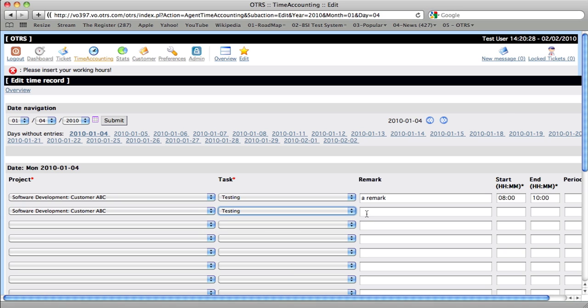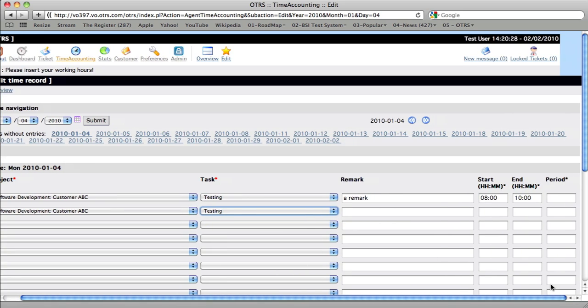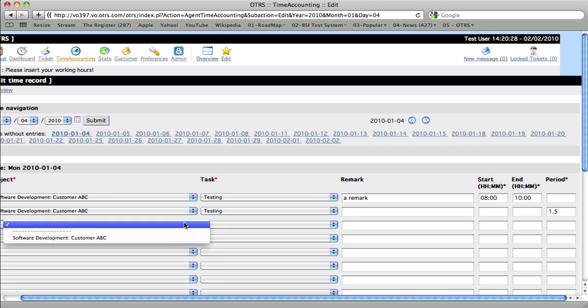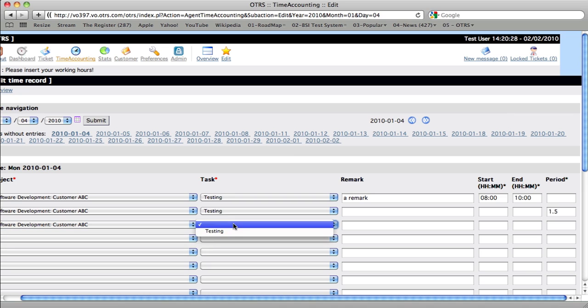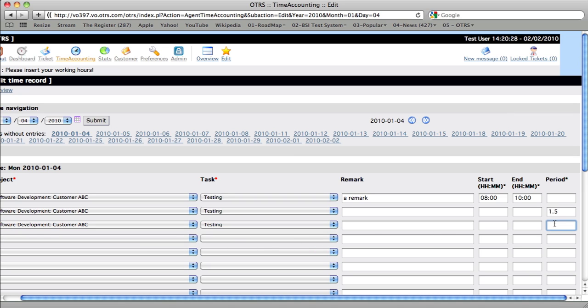You can also enter the time interval in a period of 100ths, or you can enter the time period in an hour format. So, for example, one hour and 30 or 27, just to make it more obvious.